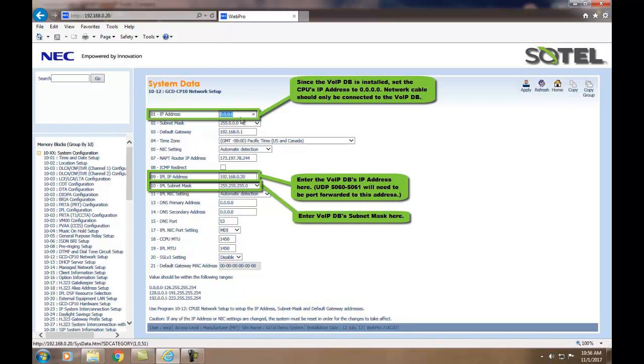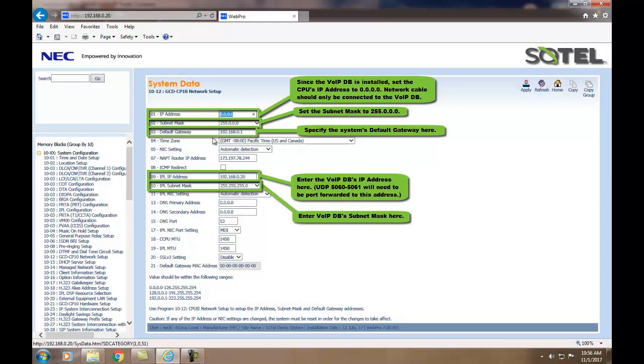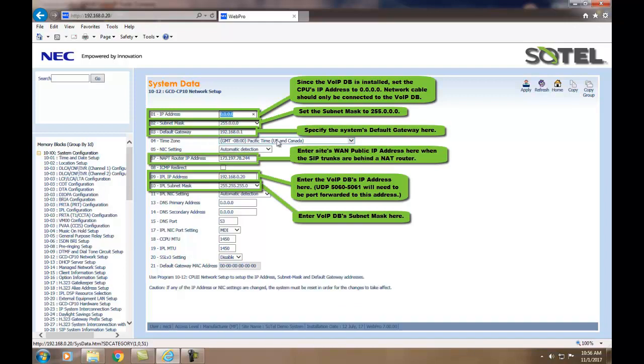It is recommended to set 10-1201 to the Ethernet port to 0.0.0.0. The default gateway would be placed in Command 10-1203. These commands require a reset. Click the Apply button and then reset the system.